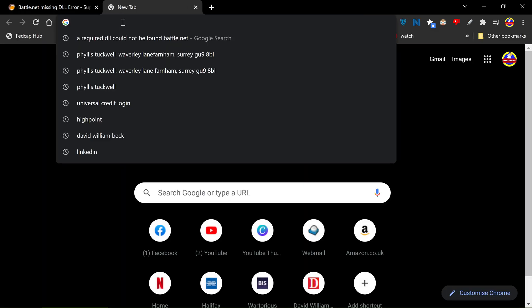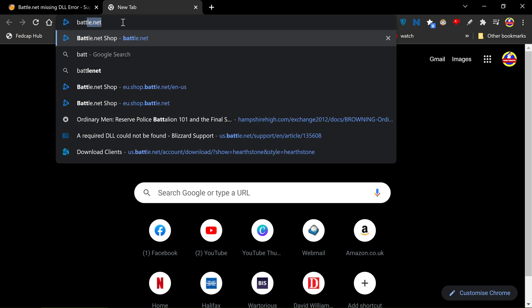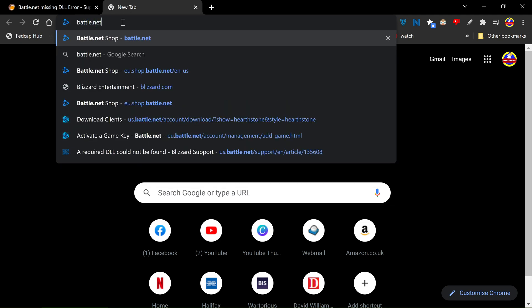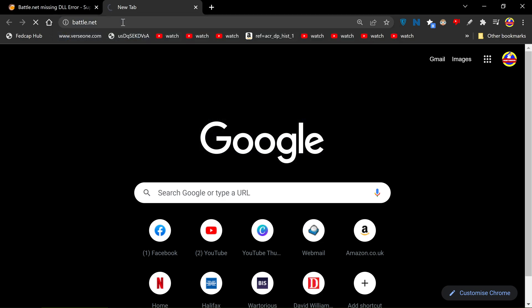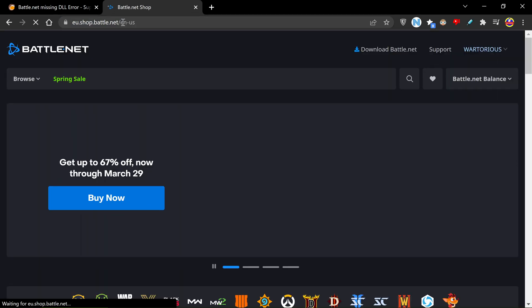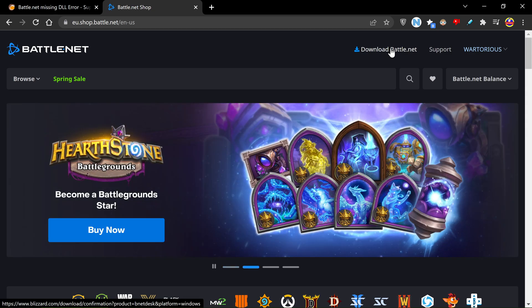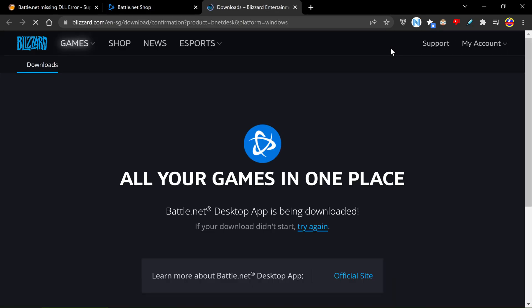All I did was type in battle.net, press enter, then at the top of the screen I press download battle.net which is here.